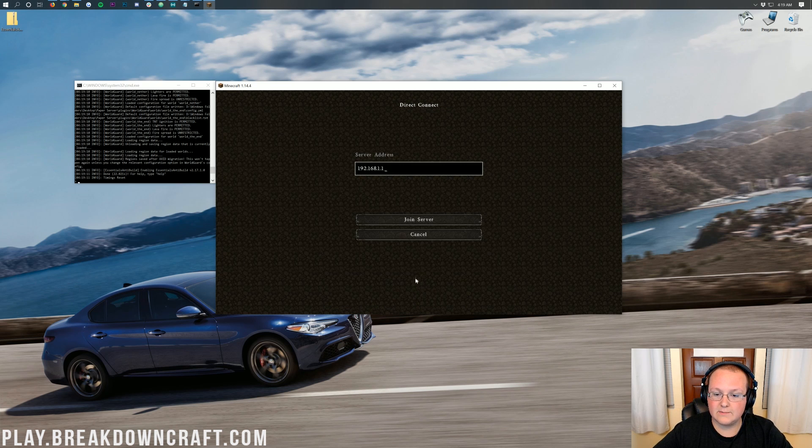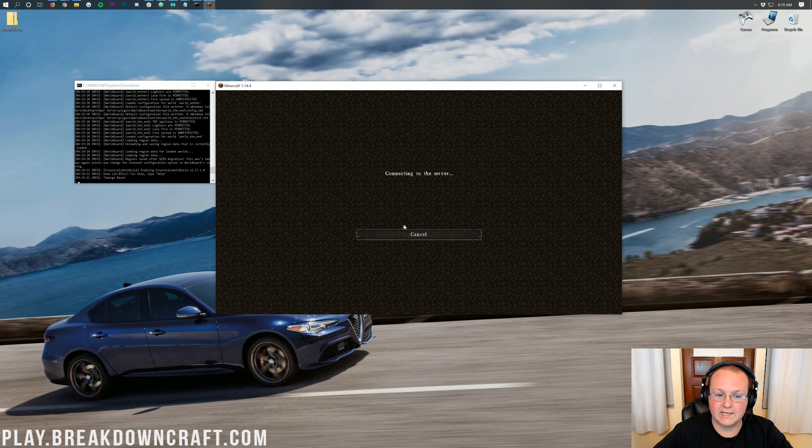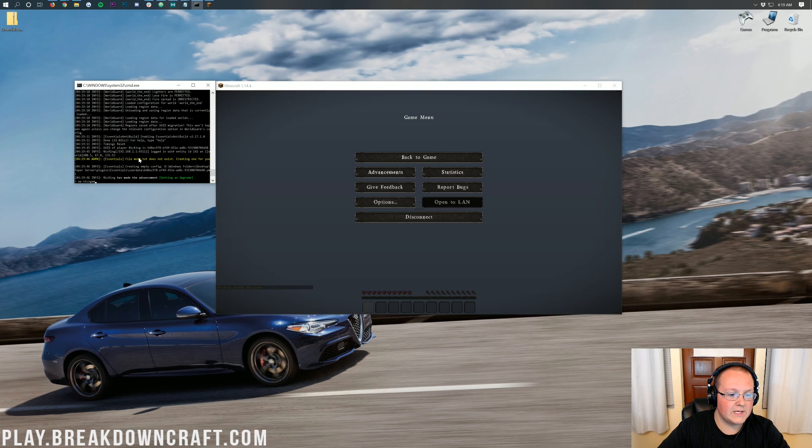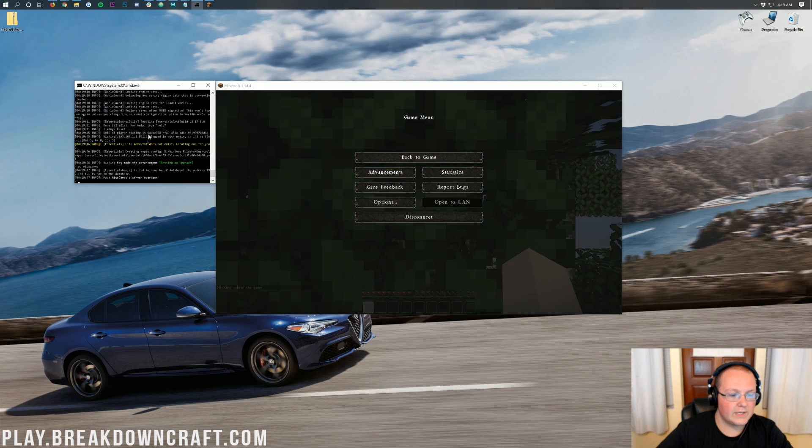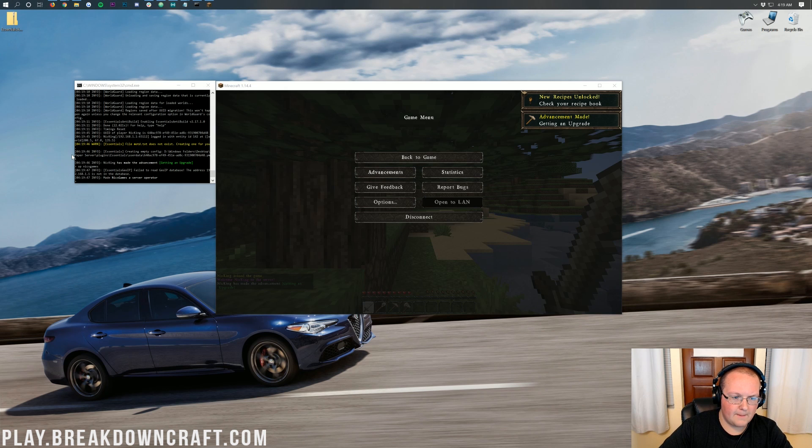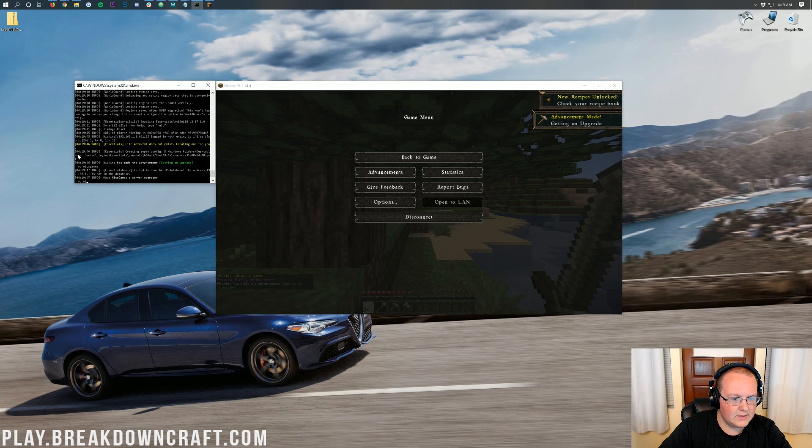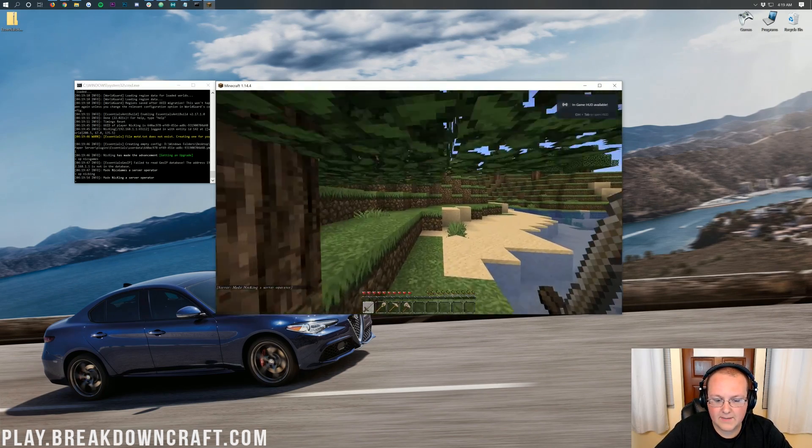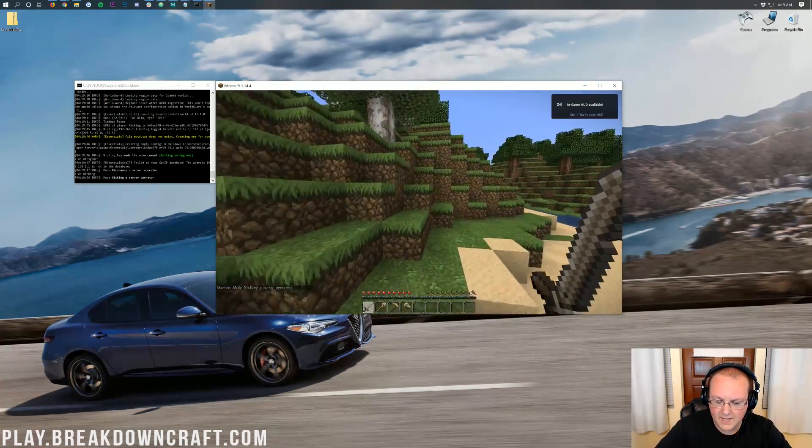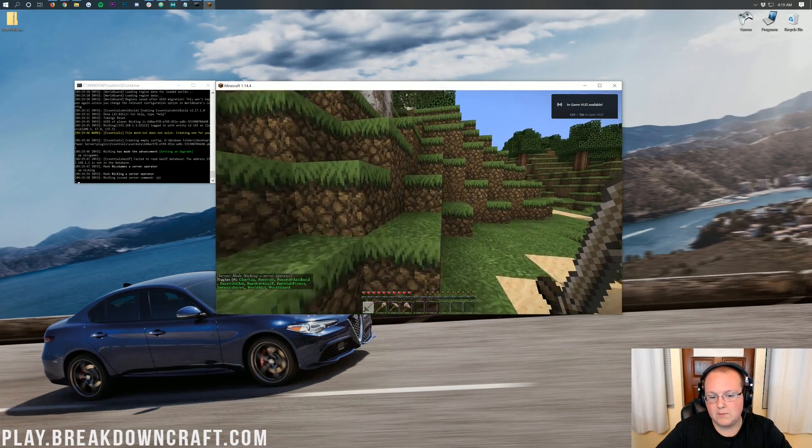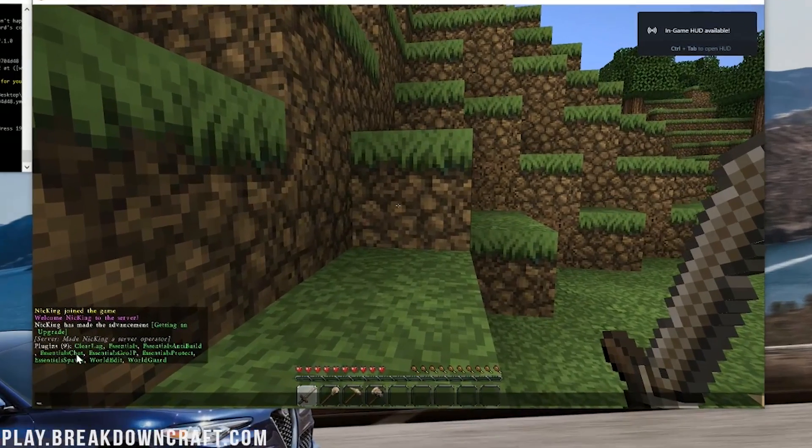PlayBreakdownCraft.com is the IP. Now at this point, we can go ahead and I'm just going to direct connect to this server. I'm also going to op myself by typing OP and then my username over here in the console. I don't know which account I'm on. So I'm just going to op both my accounts. A little bit of a typing in the console there. Oh, man. There we go. So we've made both my accounts an op.